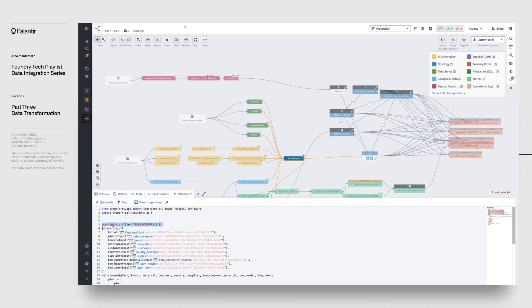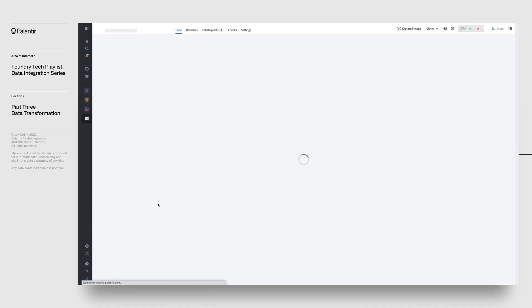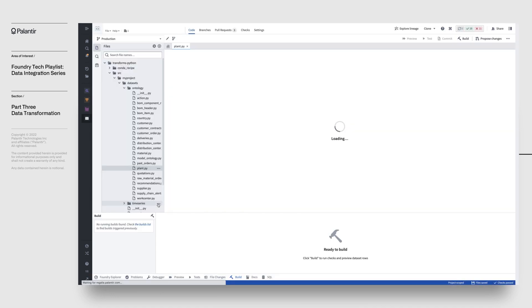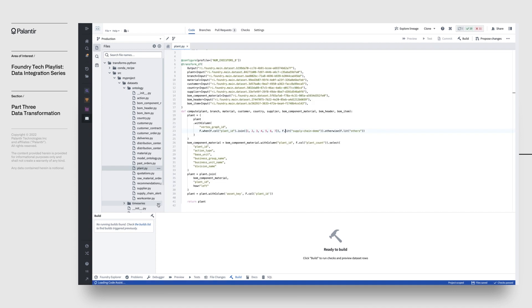To see how you're able to author all this code, let's click on View and Repository, which takes us to Foundry's Code Repositories tool, an integrated development environment that allows you to build robust, validated data pipelines.